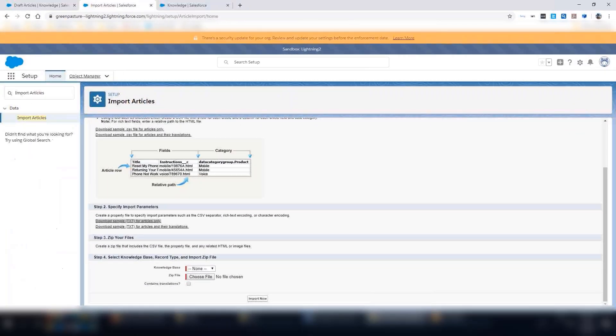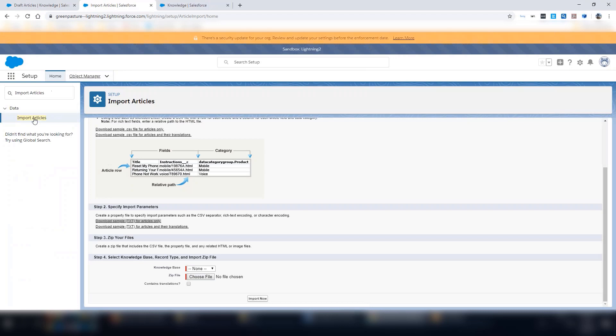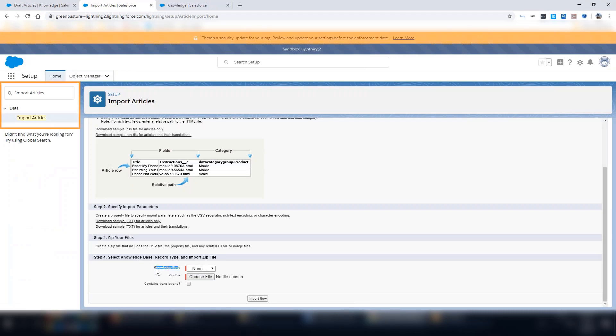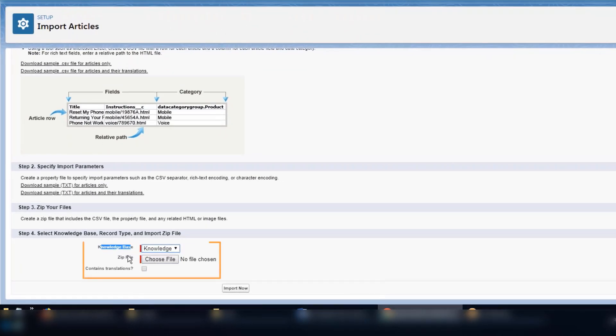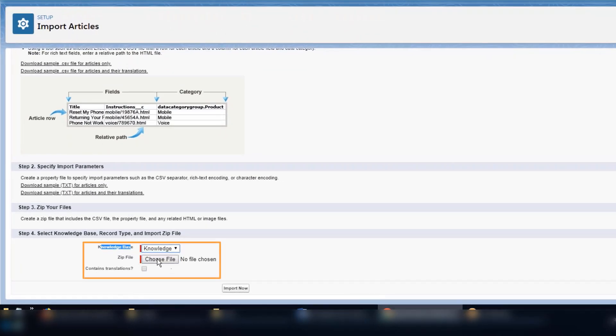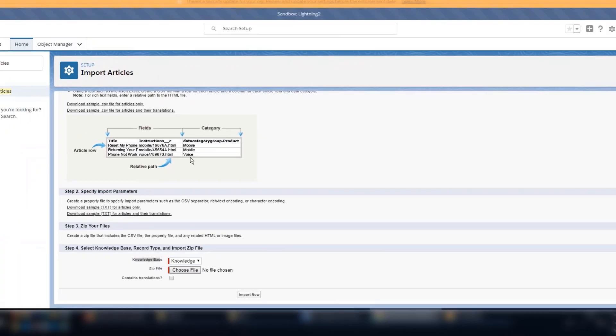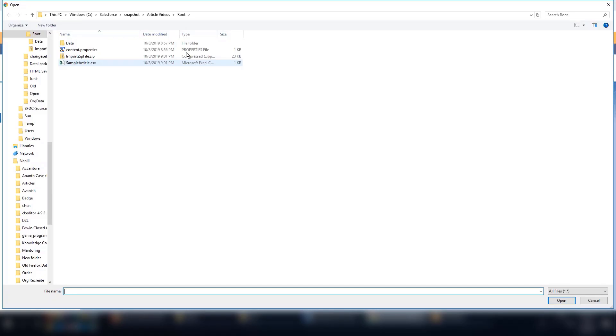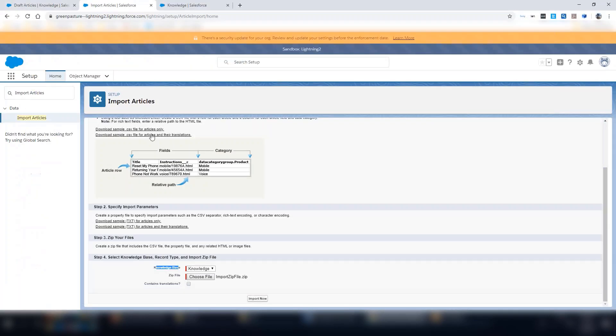Now import this zip folder into your org. Under Setup, use the Quick Find and search for Import Articles. Under Knowledge Base, select your knowledge object. Under zip file, browse to your zip file from the root folder.